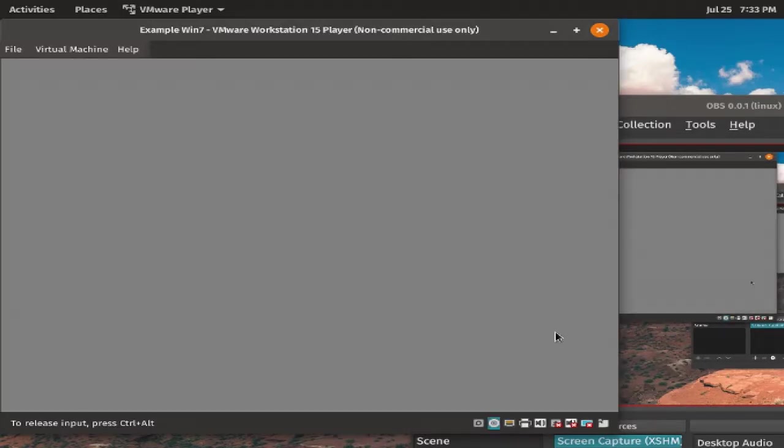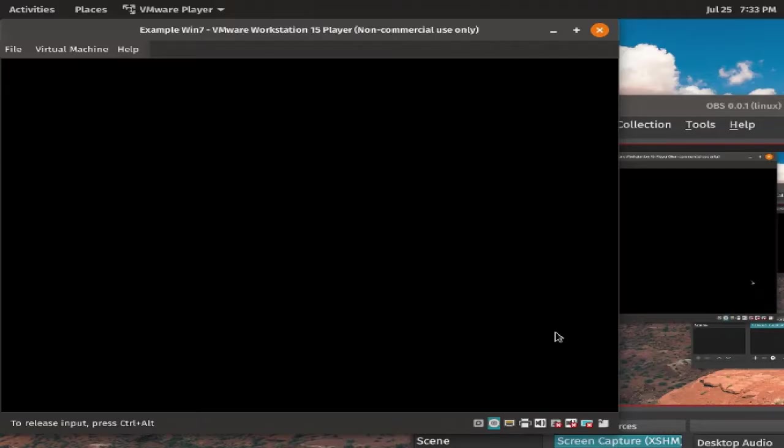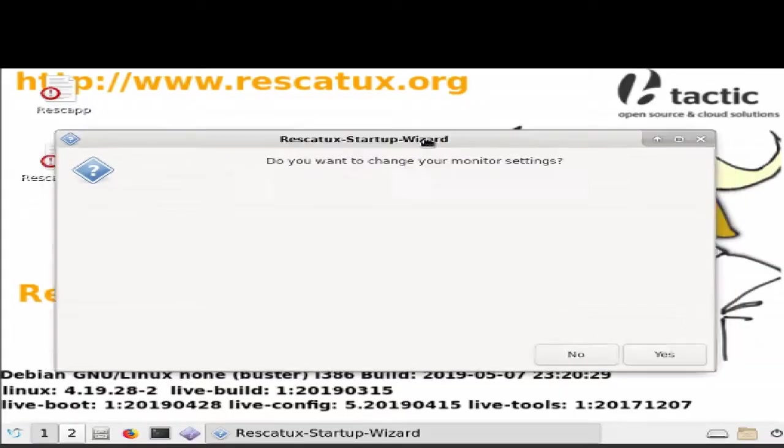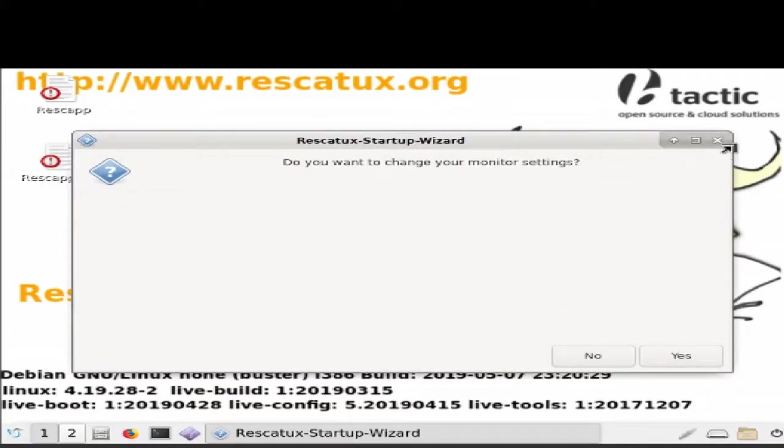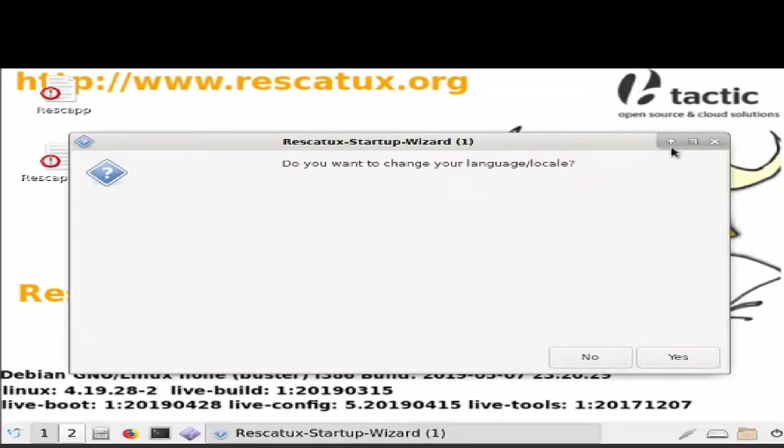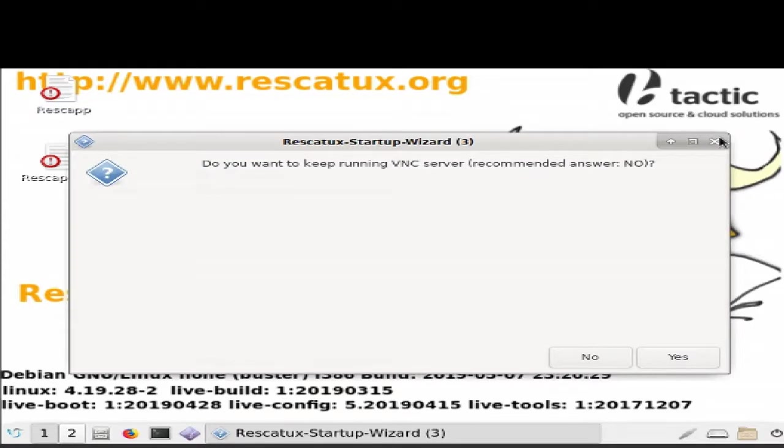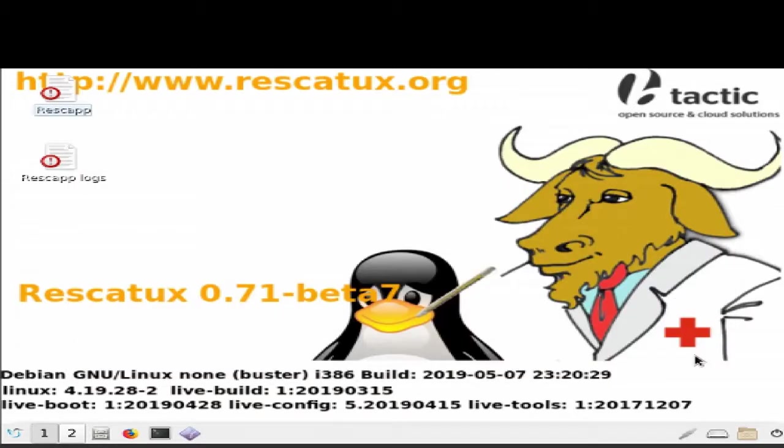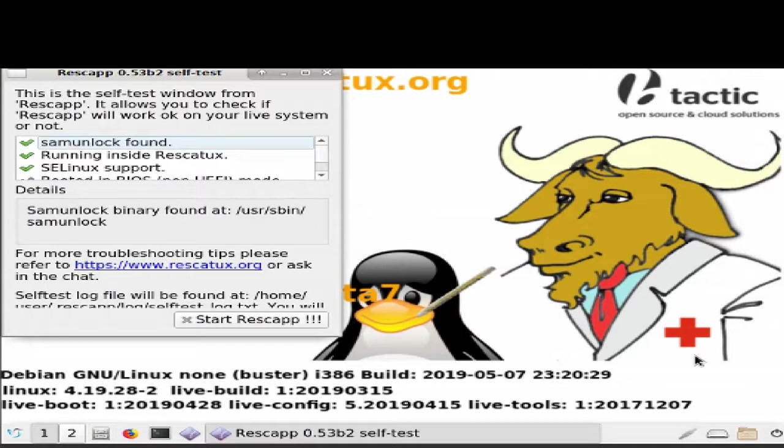Now, the system is almost finished booting. Ignore any pop-up buttons, and if you see something about monitor settings, just close that out. We don't need that. I don't need to change my language, or my keyboard layout. Press OK to start REST Gap.